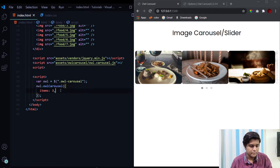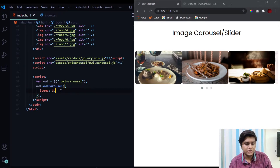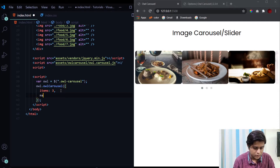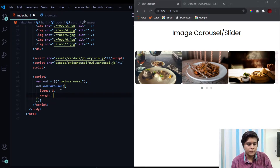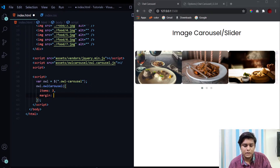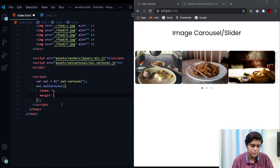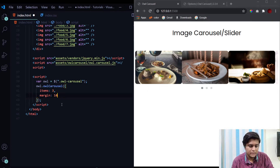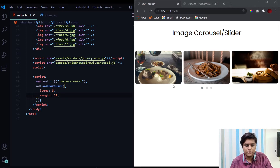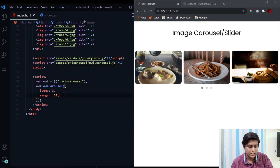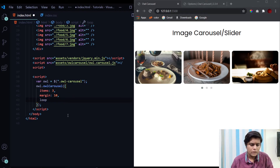Now let's look at the 'margin' property. By default there is no margin between the images. If we want some margin, we provide a number — say 10, meaning 10 pixels. Hit save and we've got this margin between images. By default the value of the margin property is zero.